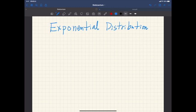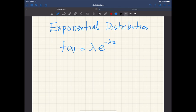Let's study the exponential distribution. The exponential distribution is defined by this density function: lambda times exponential negative lambda x, where lambda is a positive constant and this random variable takes non-negative values.